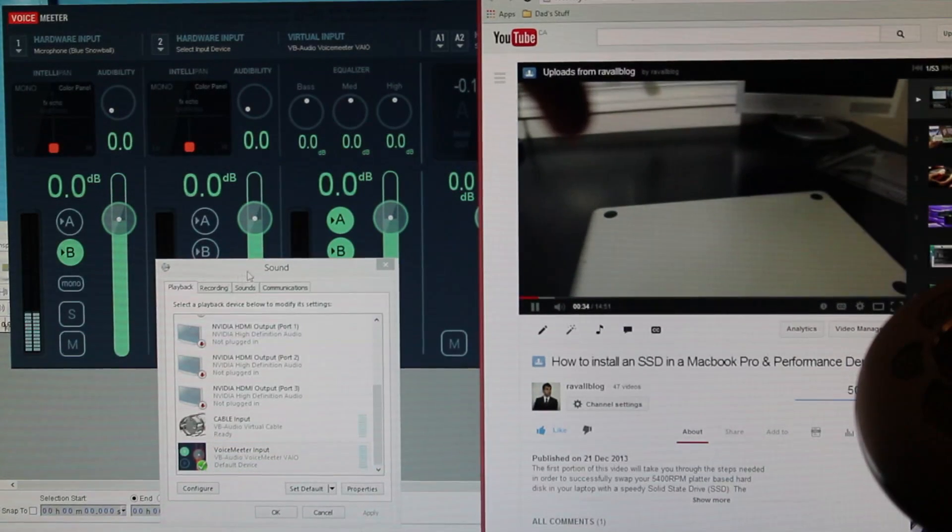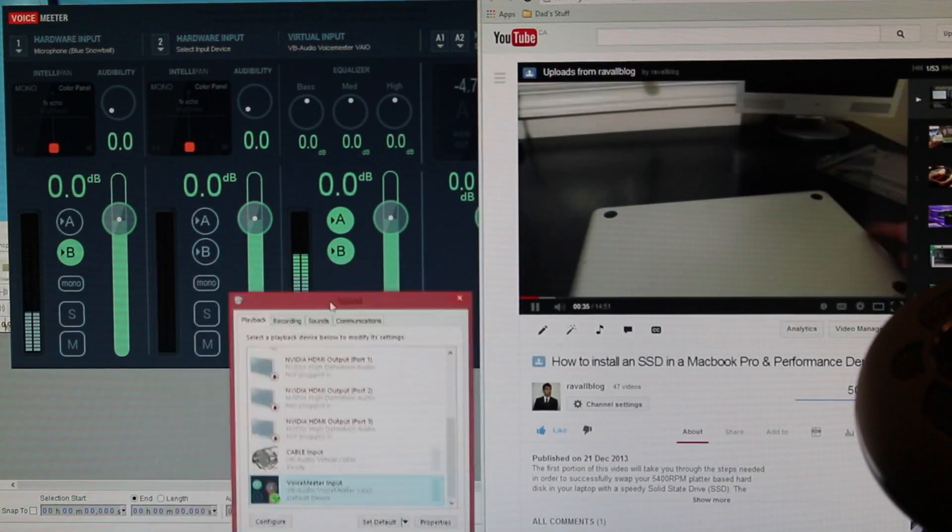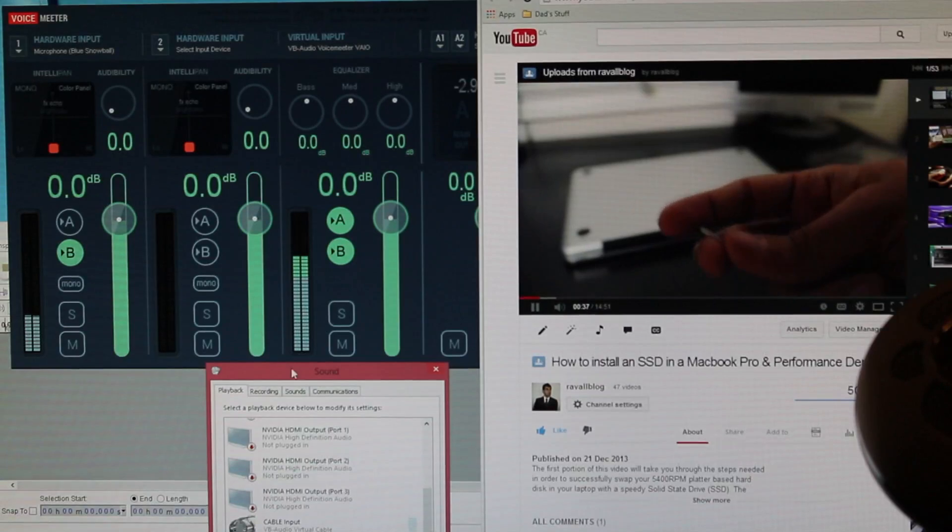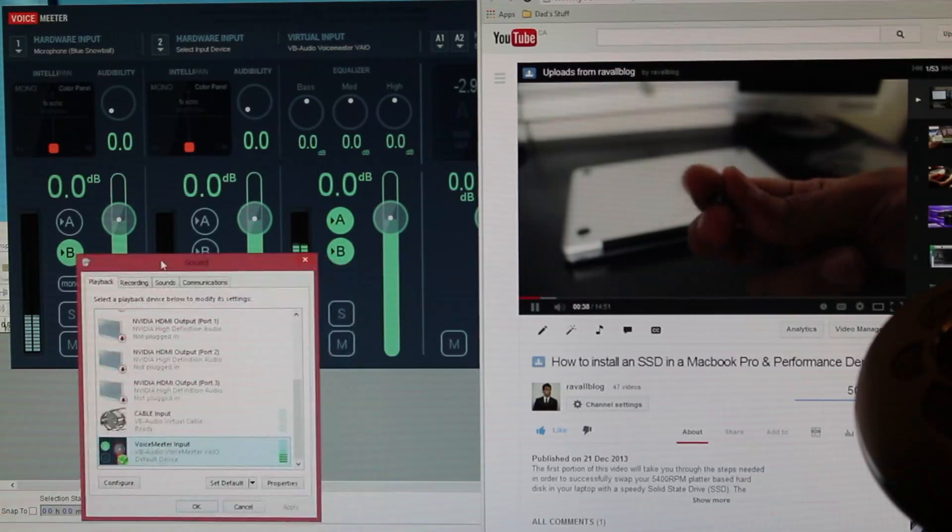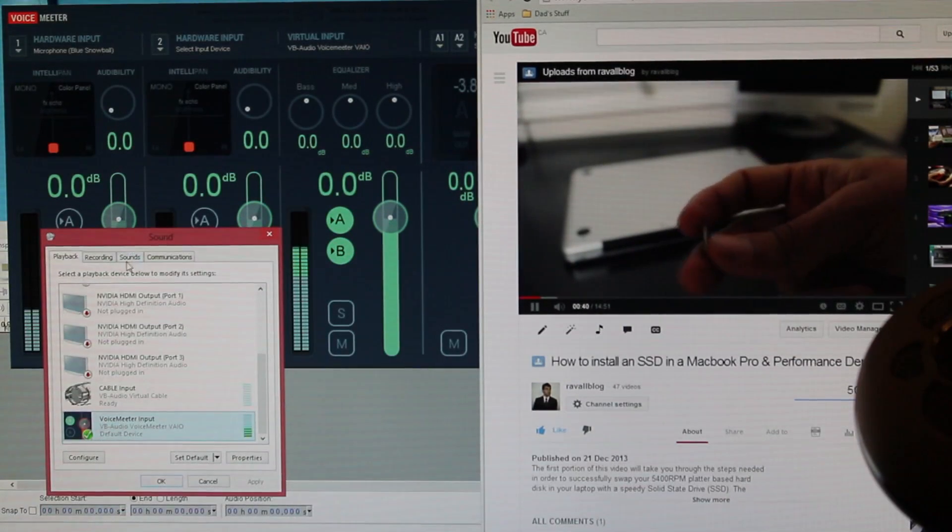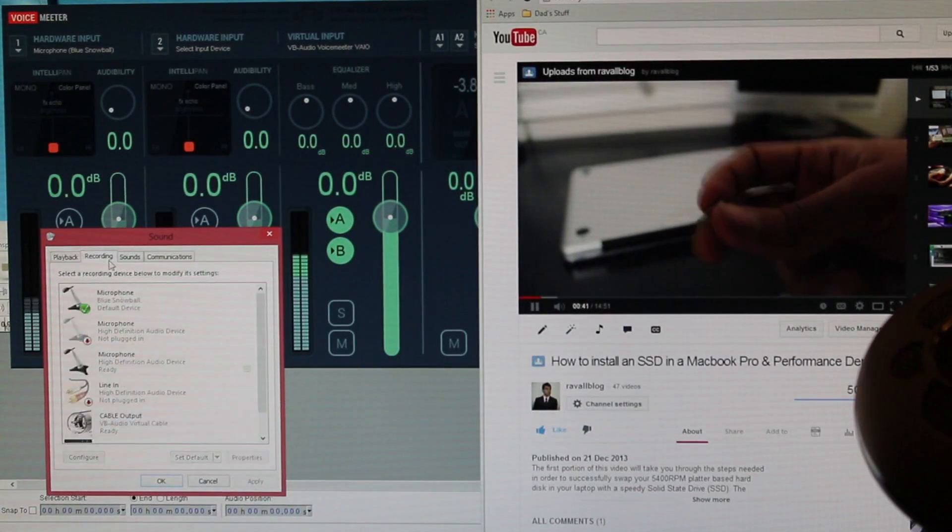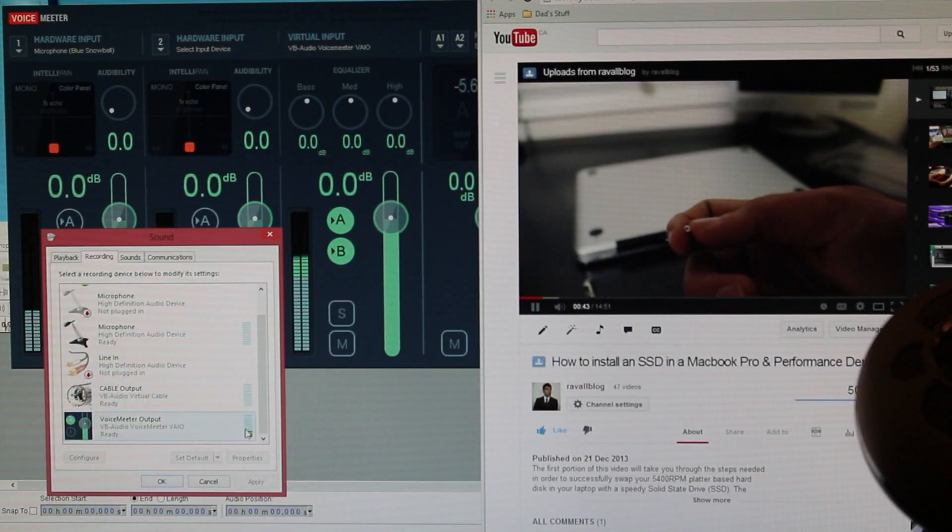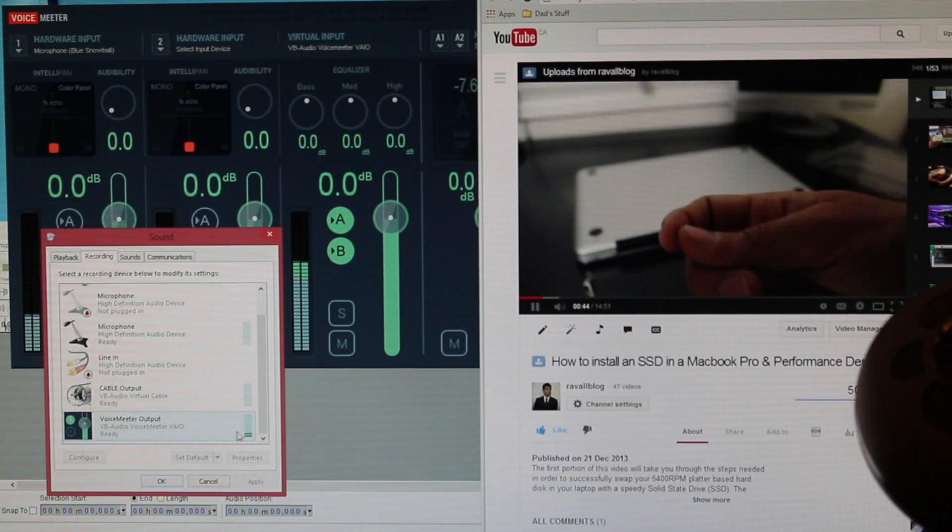As you can see, the VoiceMeeter input is receiving the system audio. At the same time, you are able to hear this audio coming out from my speakers. The re-routing is set up properly.